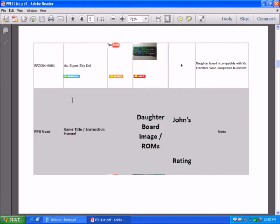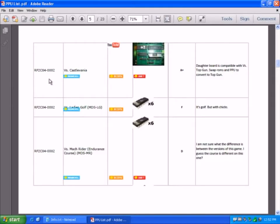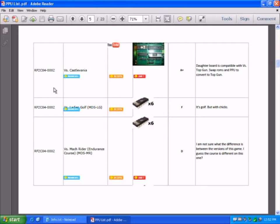If we look at the second PPU, this is RP2C04002. You can see again,